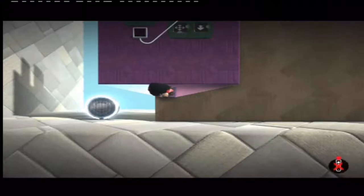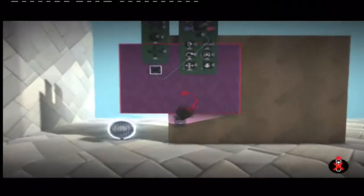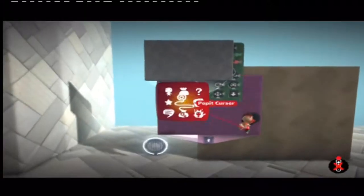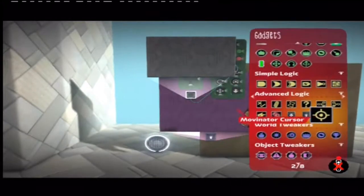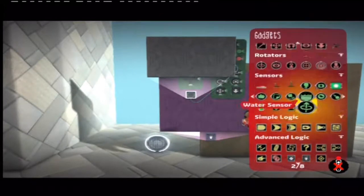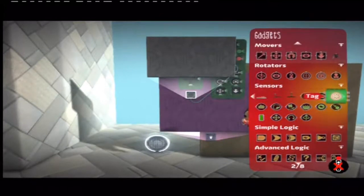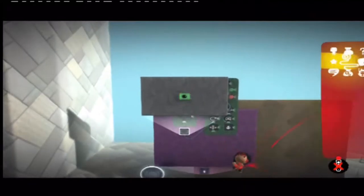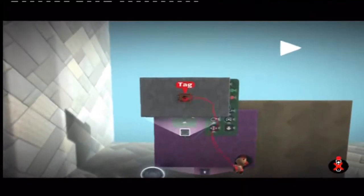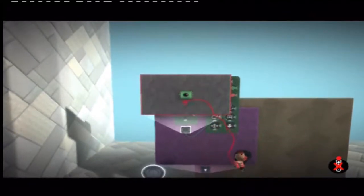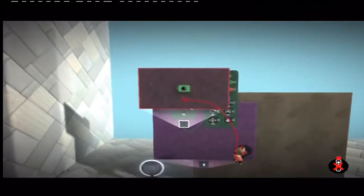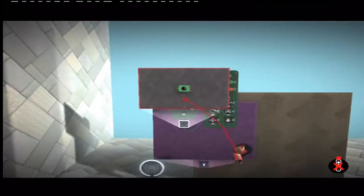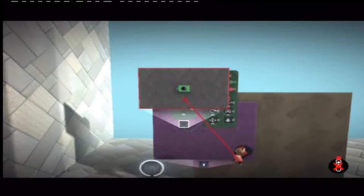So what I'm going to use that is I'm going to open up the Moveinator cursor and then I'm going to place a green tag on. It can be any color tag that you want, but you probably need to incorporate it into your level design if you're using a lot of logics.